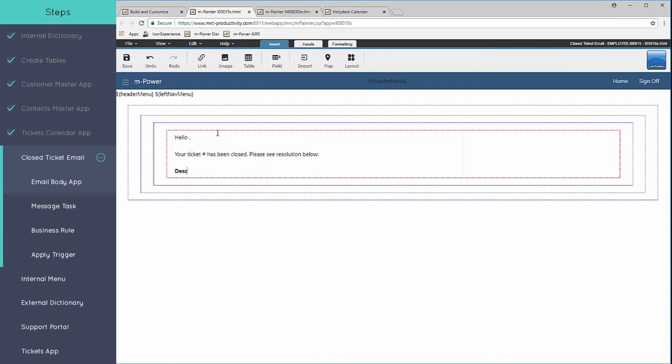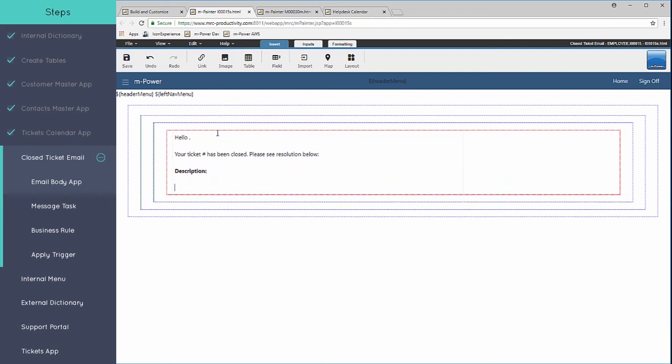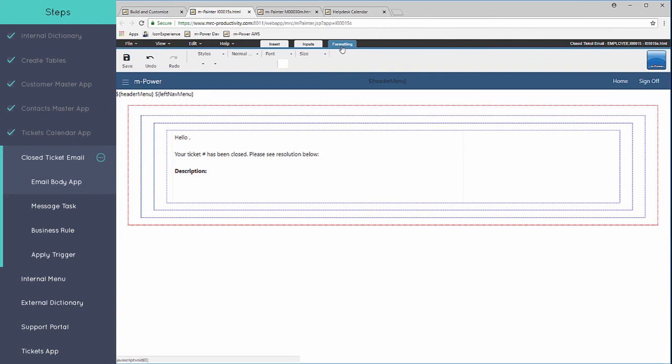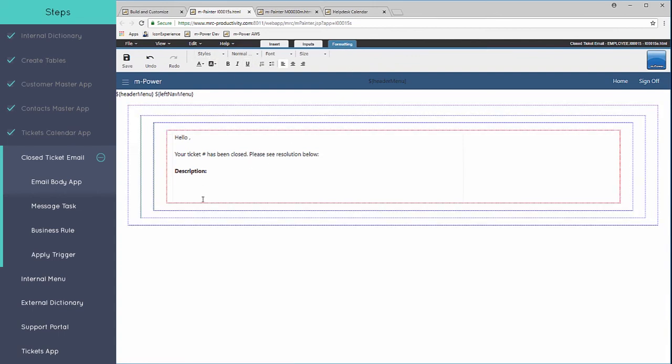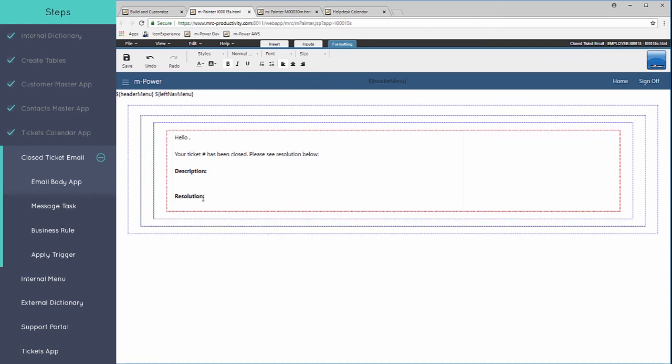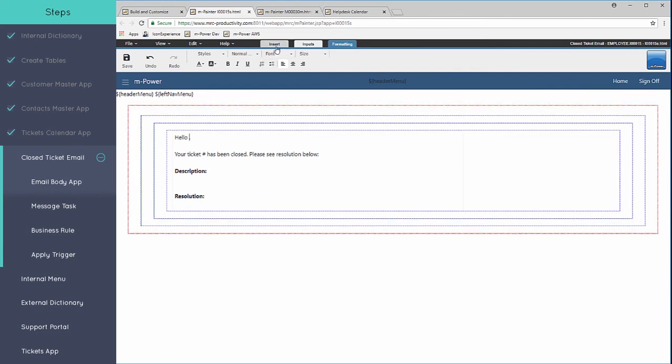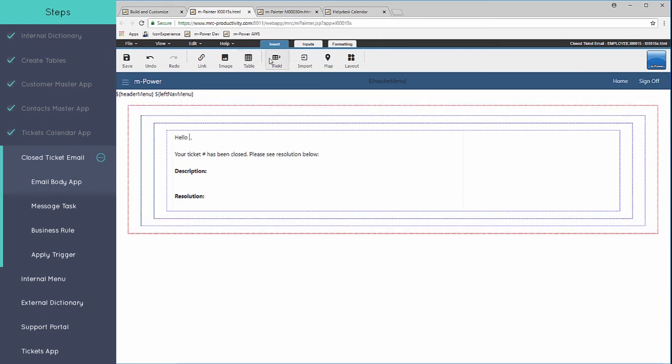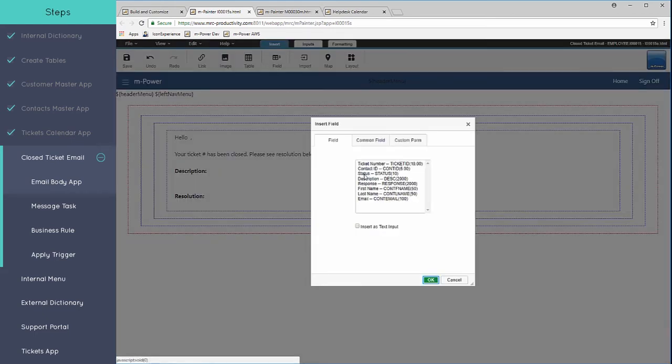This is just like any word document that you might have. You can use control B to make it bold, you can use the formatting tool at the top here as well. But I'm just going to use the keyboard. So I know I've got the text in here, I can come back into my insert tab at the top and start inserting my fields that I need to.